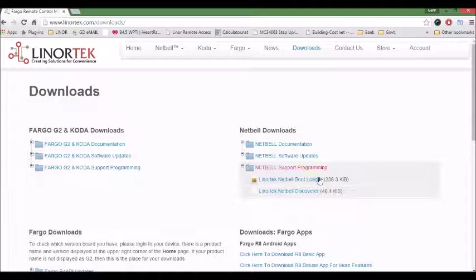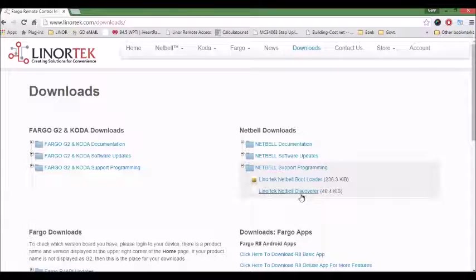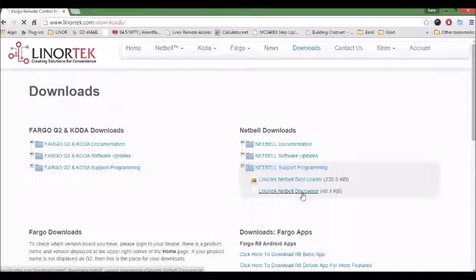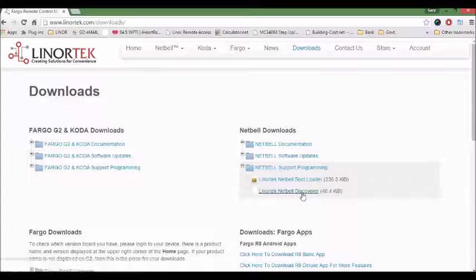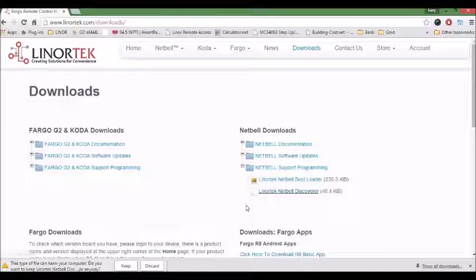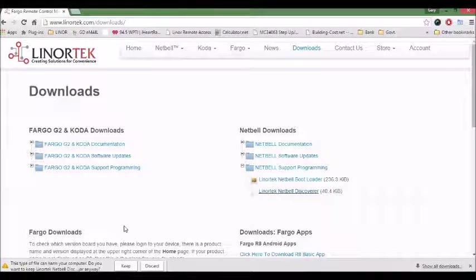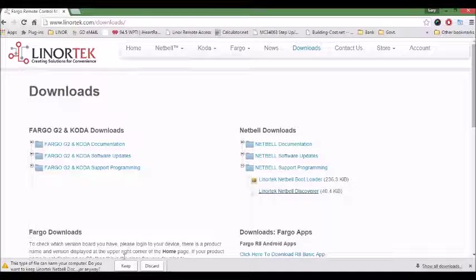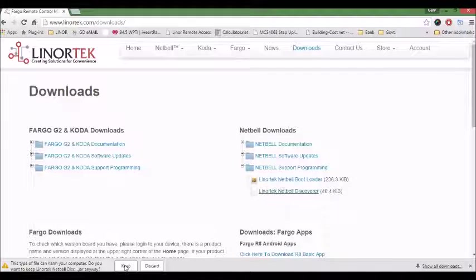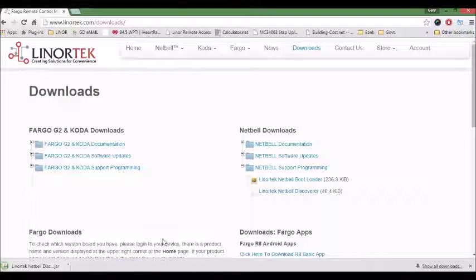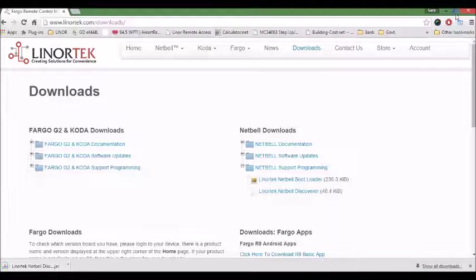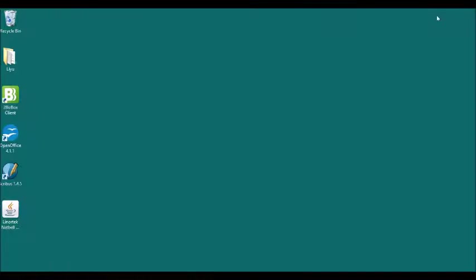You click that, and then you can see the Discover program here. Once you click that, sometimes your browser will have a warning message asking if you want to keep or discard. We keep, and in one second the program is downloaded.